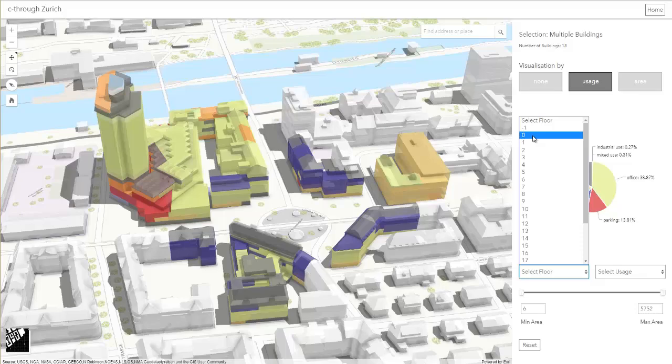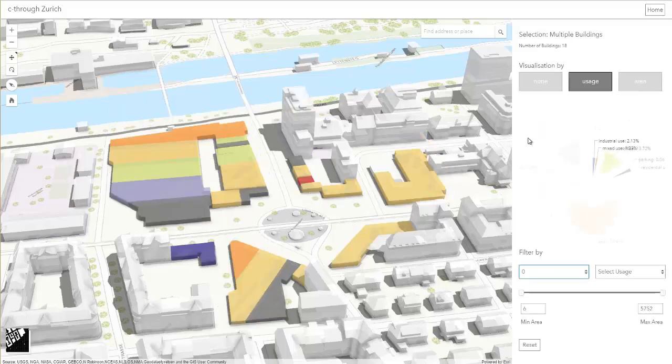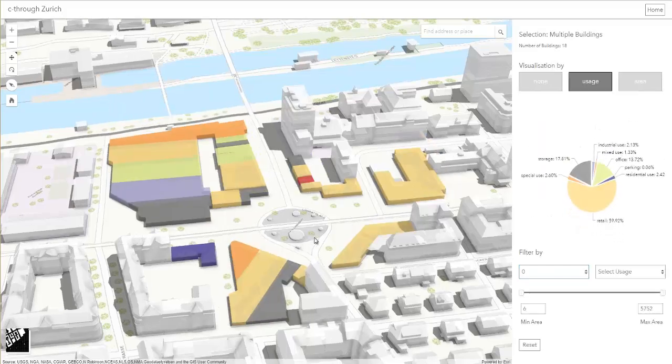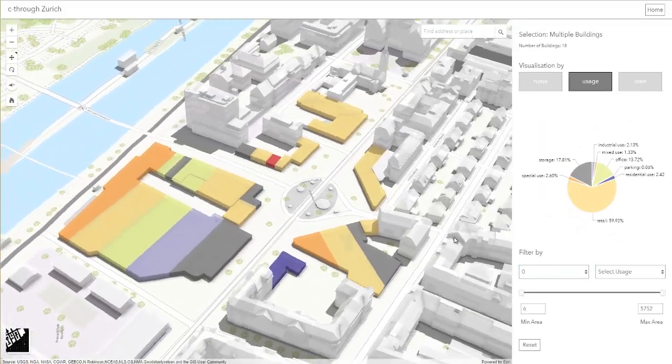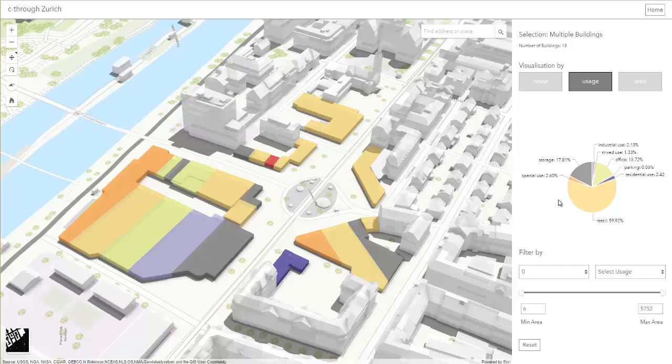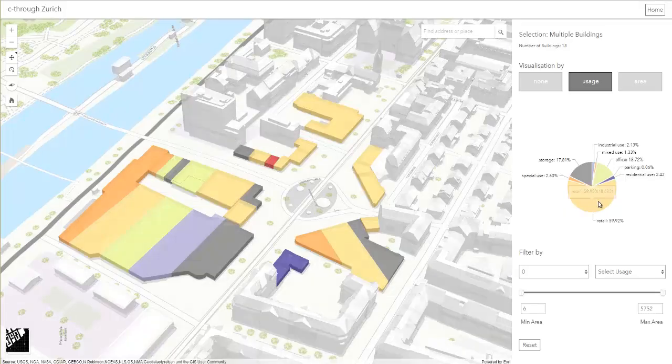When we filter the units by ground floor, we found that retail makes up almost 60% of the units, which is a good sign.